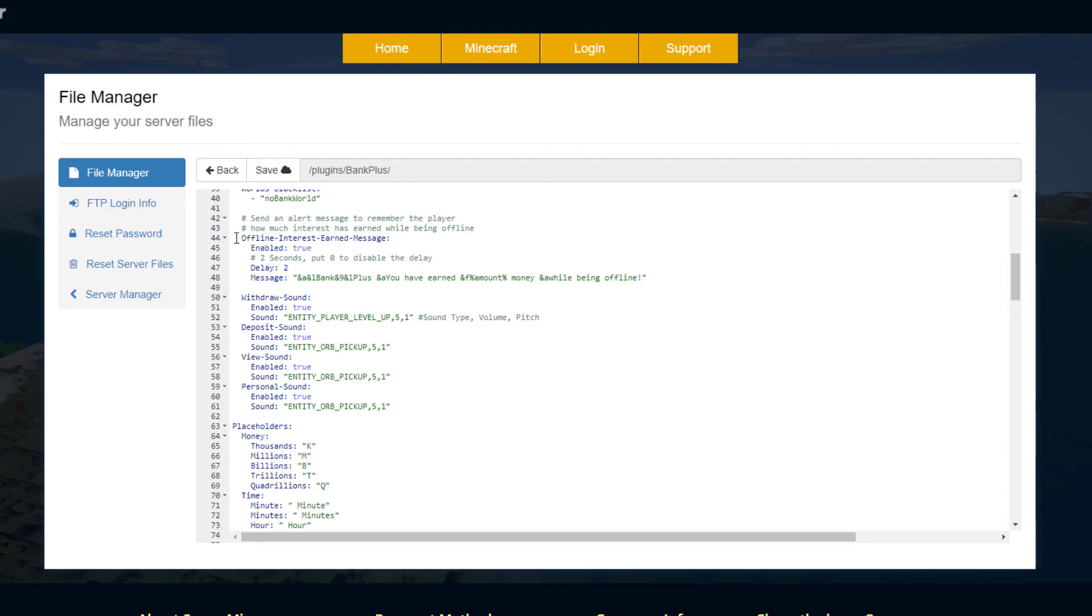Scroll down and then if you do have offline interest, you can enable a message that tells people how much money they've made.